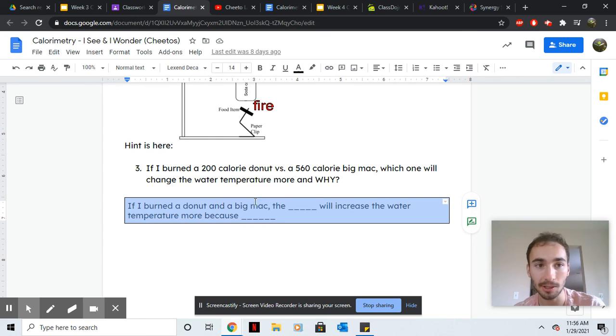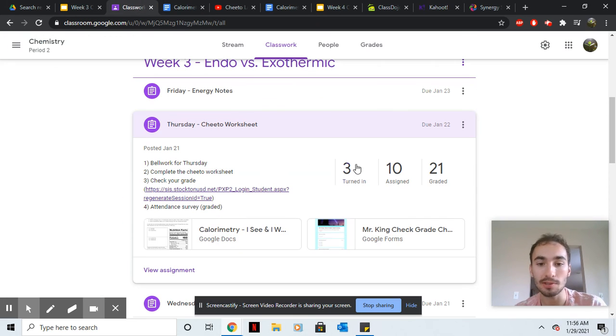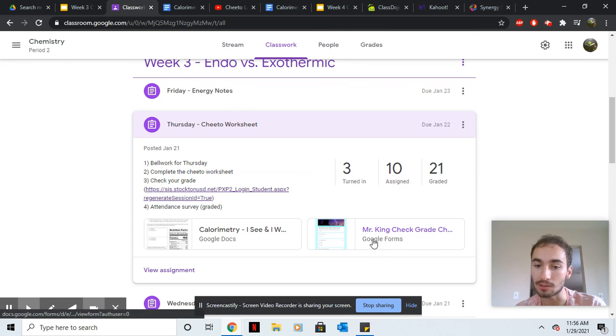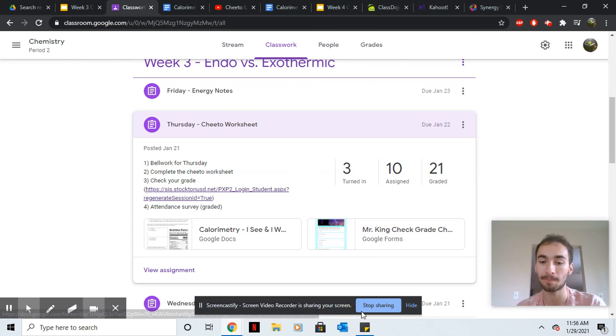Cool, thank you so much. Once you finish that, please hit turn in and do the grade check survey.